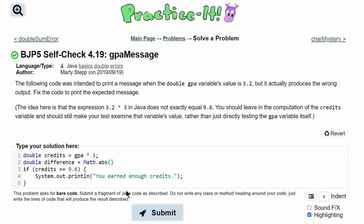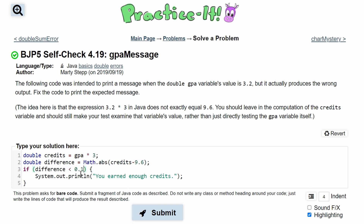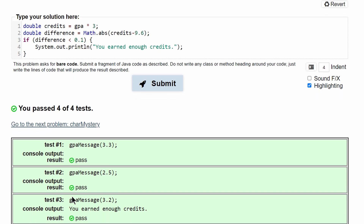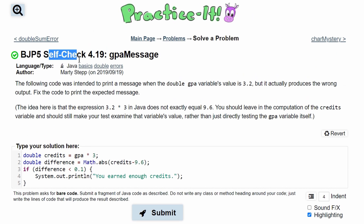We are going to have our GPA times 3, which is stored in credits, and we are going to subtract it from 9.6. This should get a value that is less than 0.1. So we rewrite our if statement header to say: if our difference is less than 0.1, we want to output this code, because that means it should be approximately 9.6 — that's what the user is inputting. If we submit this, we can see that we have passed all four tests. So this is the code for Practice It Self-Check 4.19.